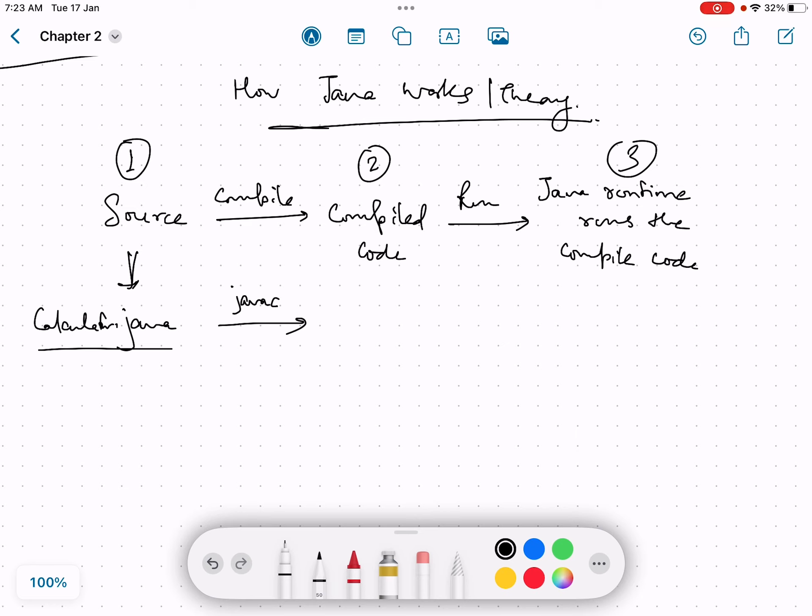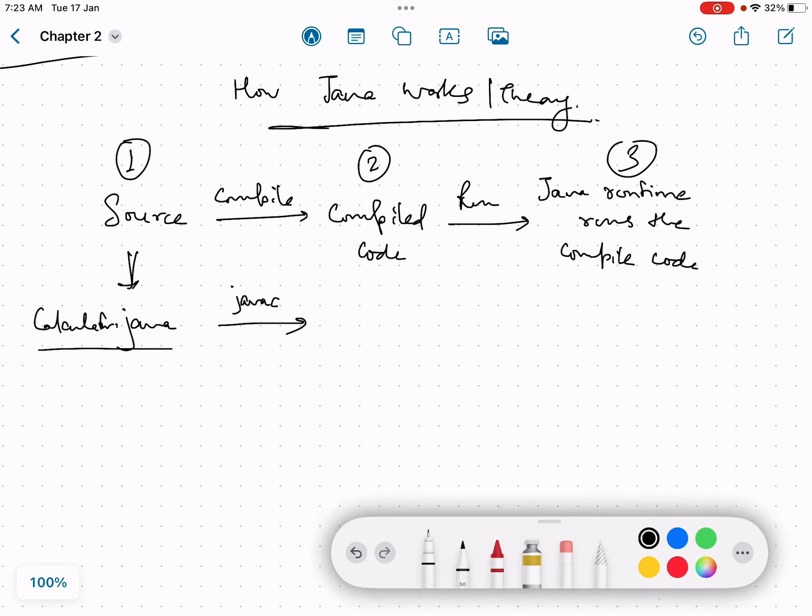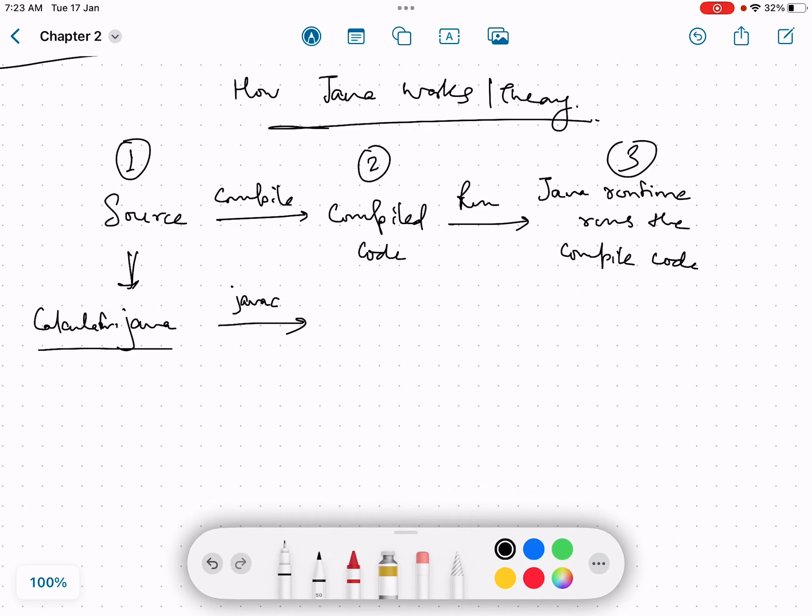And we get a compiled version of that Java code, which is basically a dot class file. So the output of this step will be calculator.class. The name remains the same but the extension changes. This is dot class.